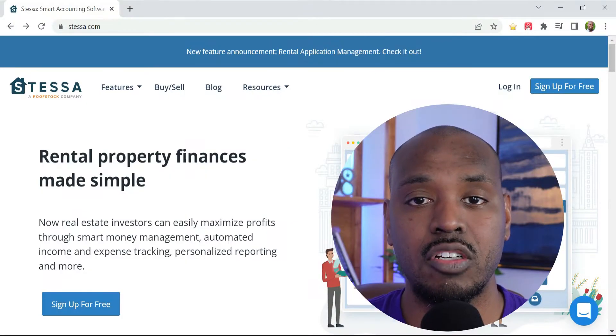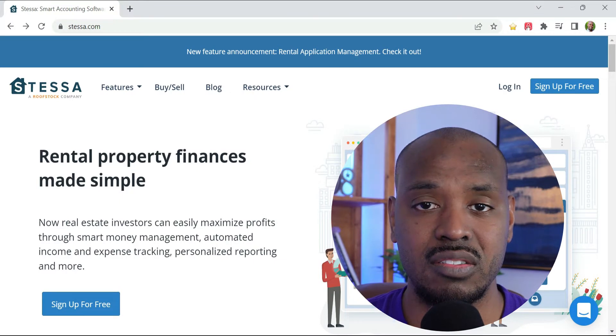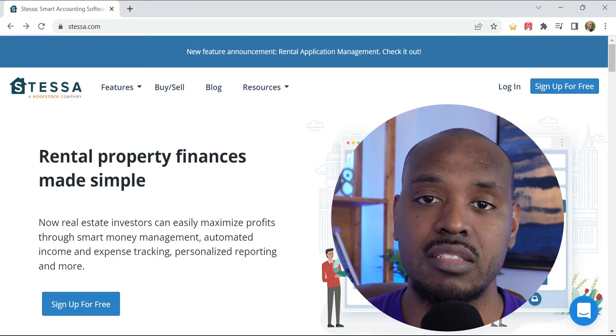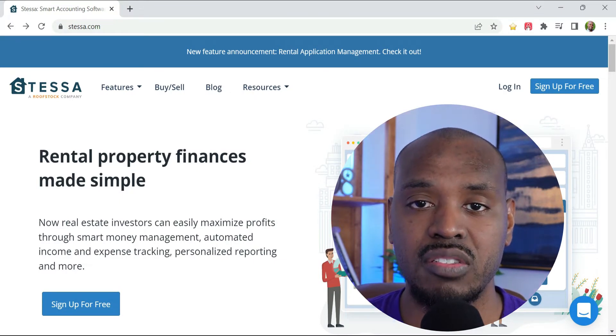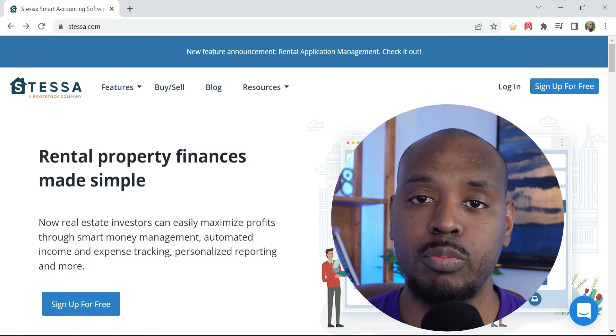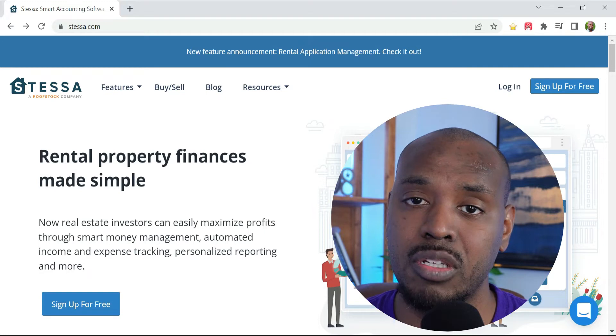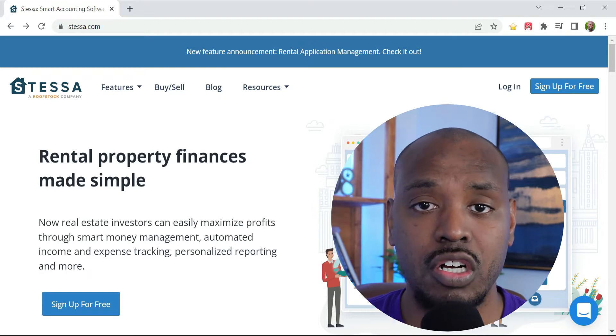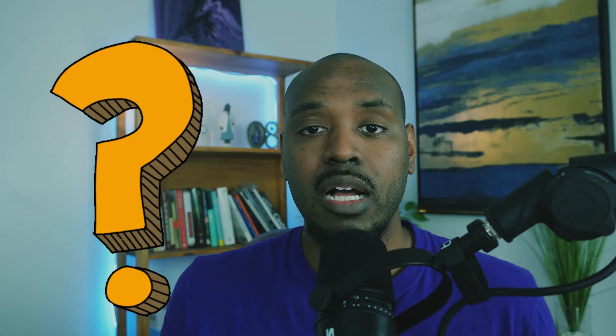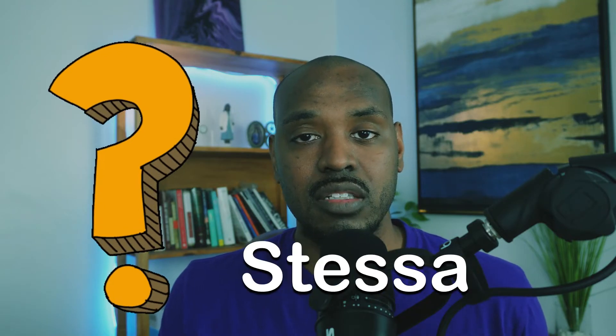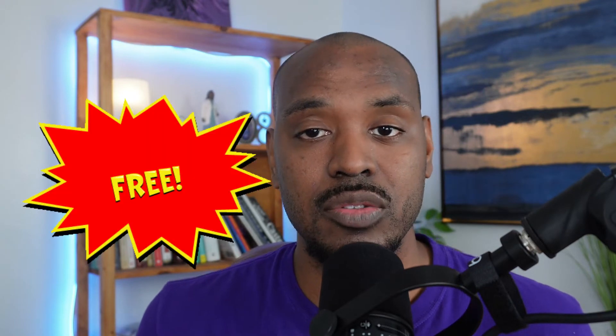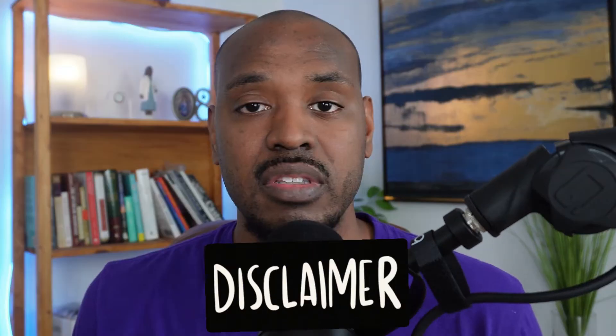First, let's talk about what is Stessa. Stessa is an online application that helps you manage your rental properties, that can be long-term rentals or short-term rentals. How much does Stessa cost? Well, good news for you, it's free to use. This is not a paid review, this is just my opinions of Stessa.